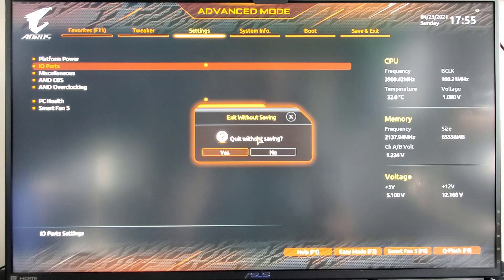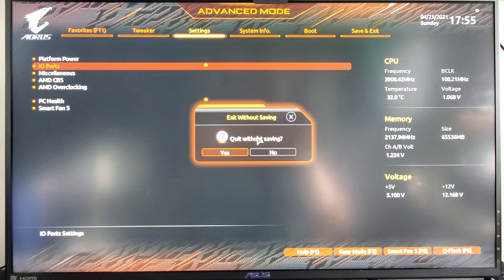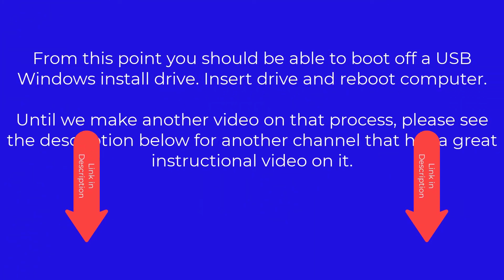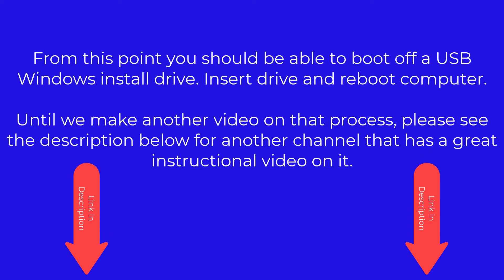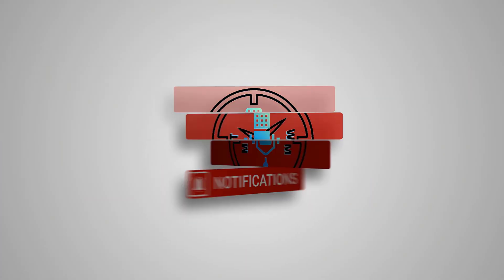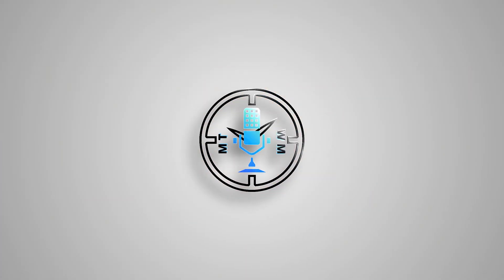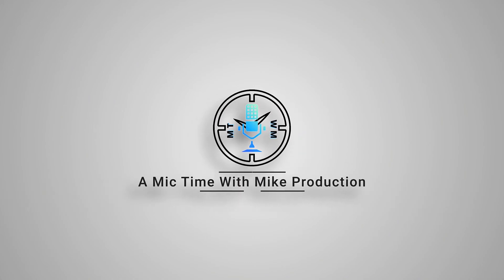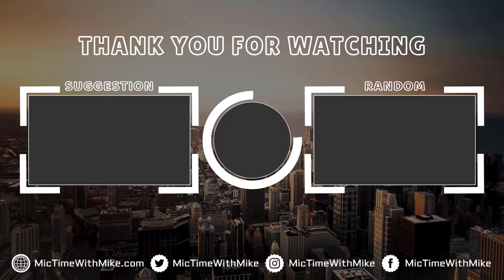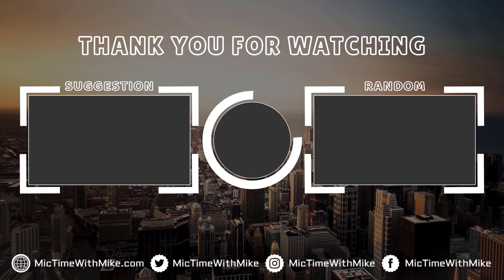At this point, we're ready to do the operating system. And then we're ready to go. But in the next one, we need to do the operating system.